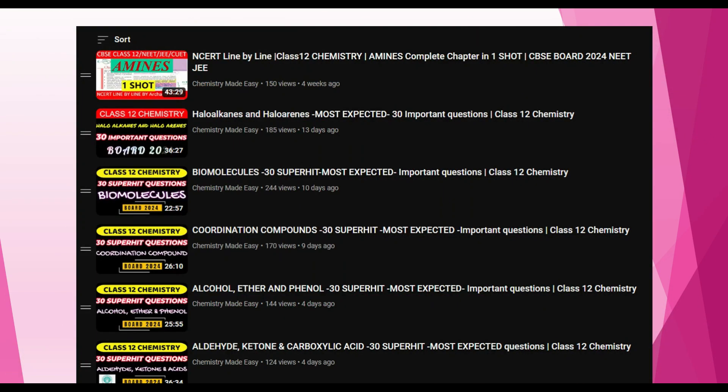For Class 12, you can see a series of 30 important expected questions that are likely to come in your board exams. As you read chapters, you can check these questions to get the benefits. You can find the link in the description box.